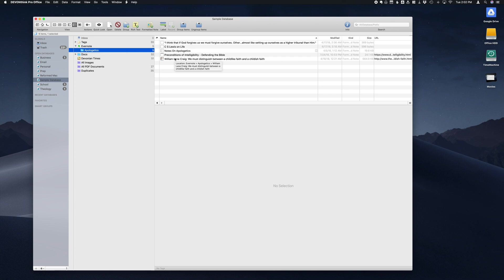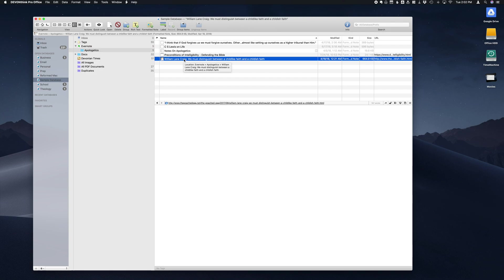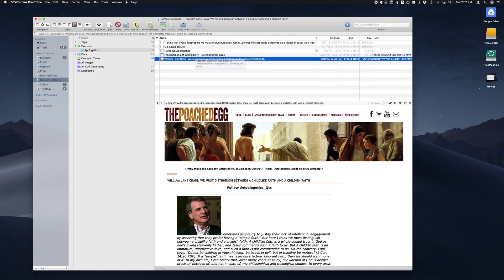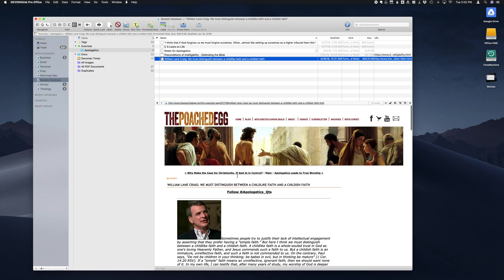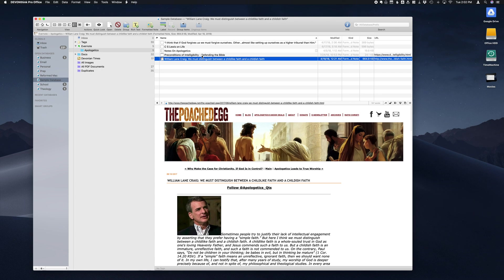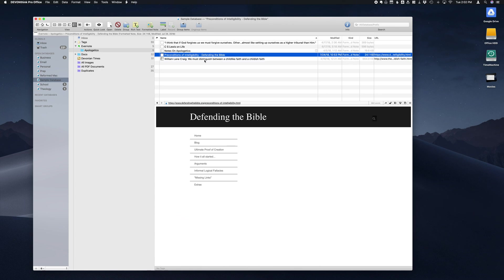Quick note here: make sure you check your notes, especially the ones that are web pages. We can see here this one pulled in just fine, however compared to this one, the Preconditions of Intelligibility, you see that all we got is a partial webpage.